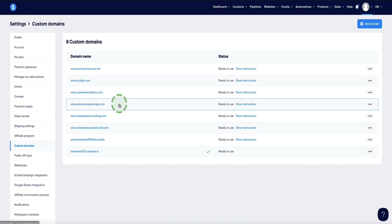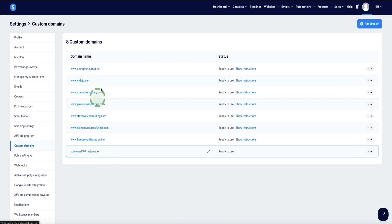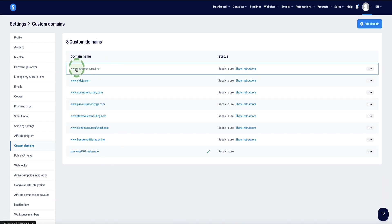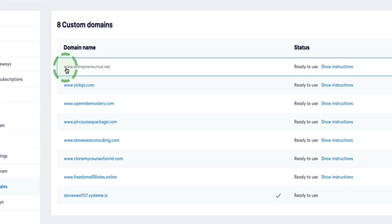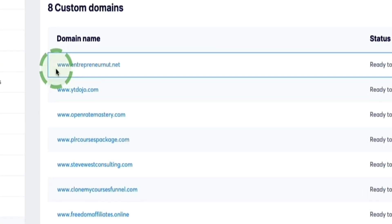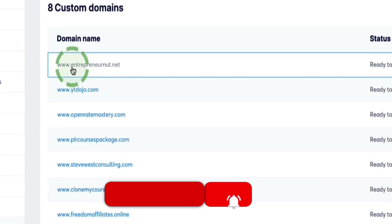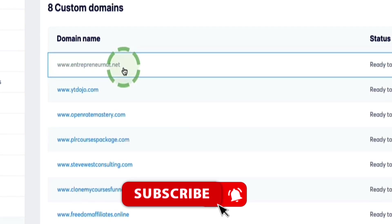you'll see a list of the custom domains you have set up in your account here. Now, all of these custom domains, I've already fixed the issue on all of them except the top one, so I can show you guys now how to put that right. Now you'll notice in system.io, when you set up your custom domains,